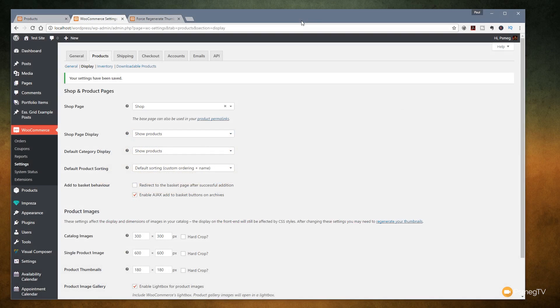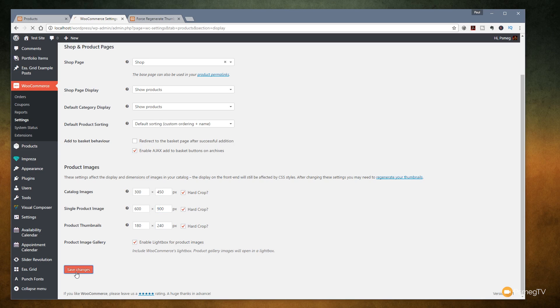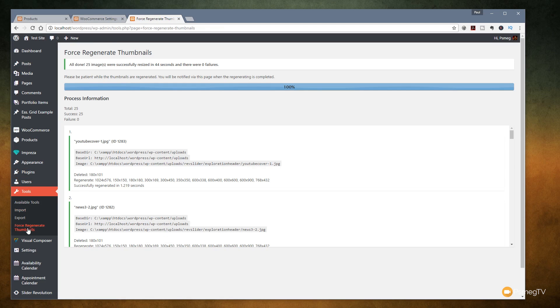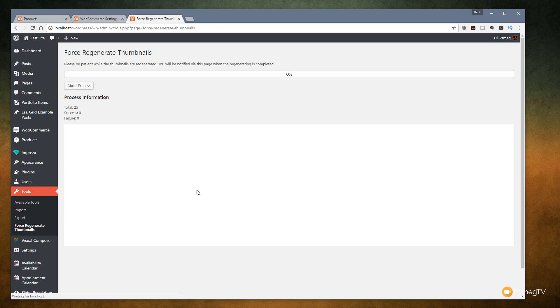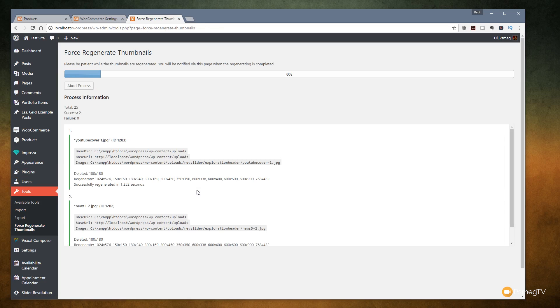Before we wrap this video up let's just take one more attempt at this now and see what we can do if we combine the different methods. For example let's hard crop these and let's set them to be sort of portrait mode. So we'll do 600 by 900 and we'll do 240. Hit save changes on that and let's just do the same again. Jump over, regenerate the thumbnails, regenerate all of them. Wait for it to run through the process and we'll see exactly what's happened at the end of it.